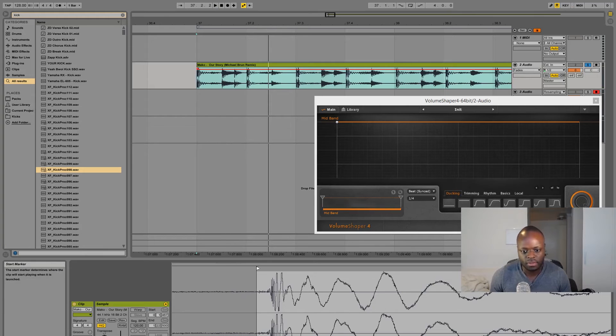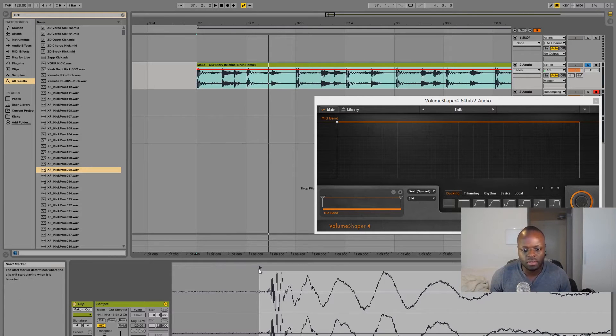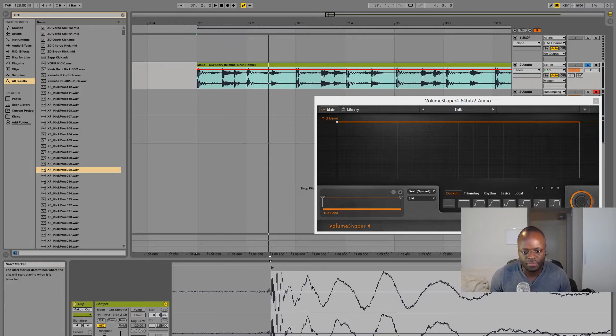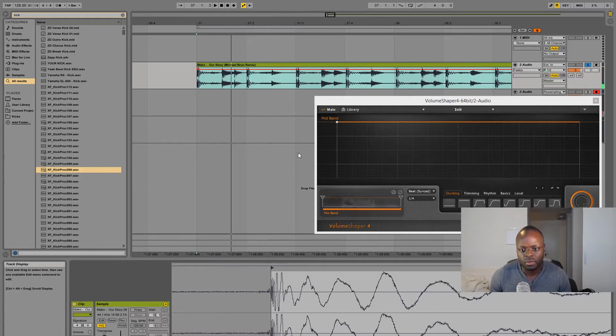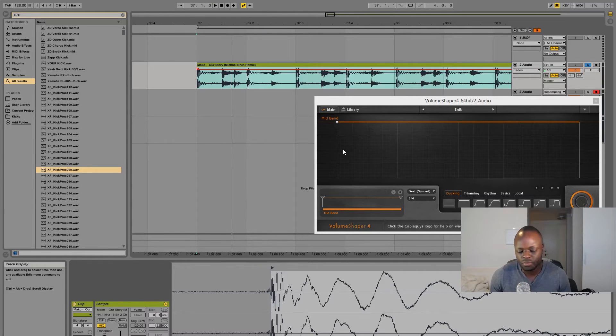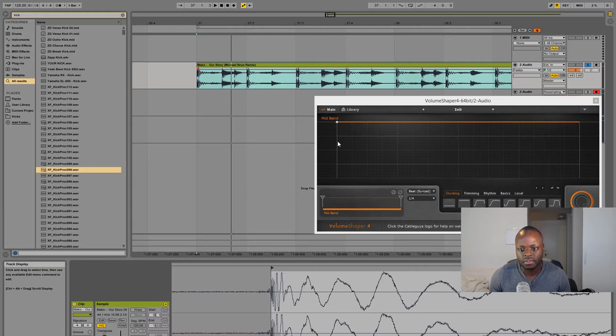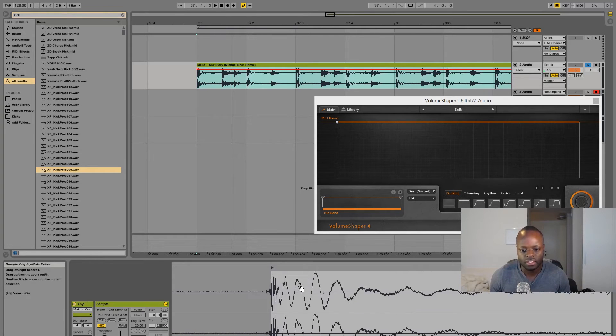So when using Ableton always make sure that you start from the very beginning, and also make sure that you're using something like Volume Shaper, right, it's actually starting from the very initial beginning here.